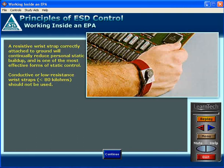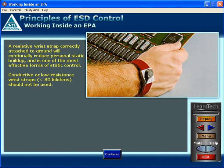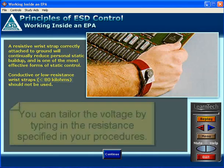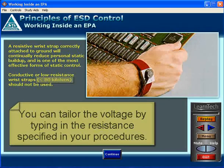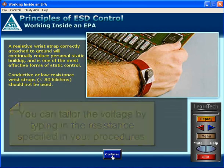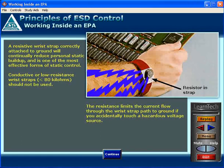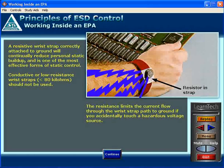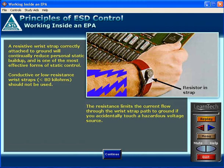A resistive wrist strap, correctly attached to ground, will continually reduce personal static buildup and is one of the most effective forms of static control. Conductive or low resistance wrist straps less than 80 kilohms should not be used. The resistance limits the current flow through the wrist strap path to ground if you accidentally touch a hazardous voltage source.